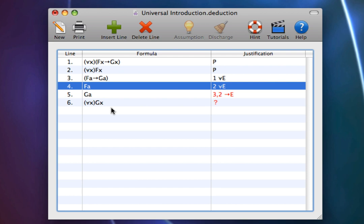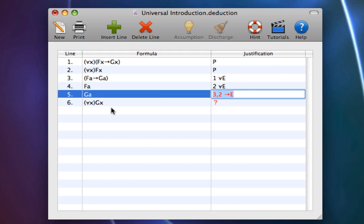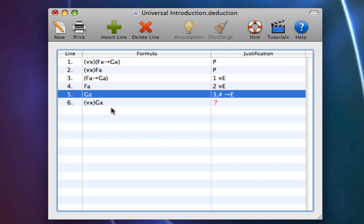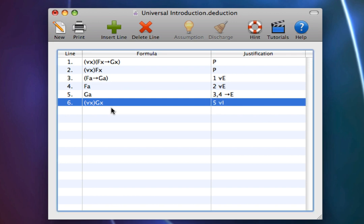Now we adjust the justification on line 5 to 3 comma 4 arrow elimination. And now we can get 5 Universal Introduction as our conclusion.